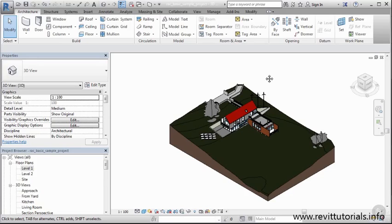Alright, so in the next clip I want to talk about the two main areas that are very different from AutoCAD. And that's going to be our properties window and also our project browser. So I'll meet you there.